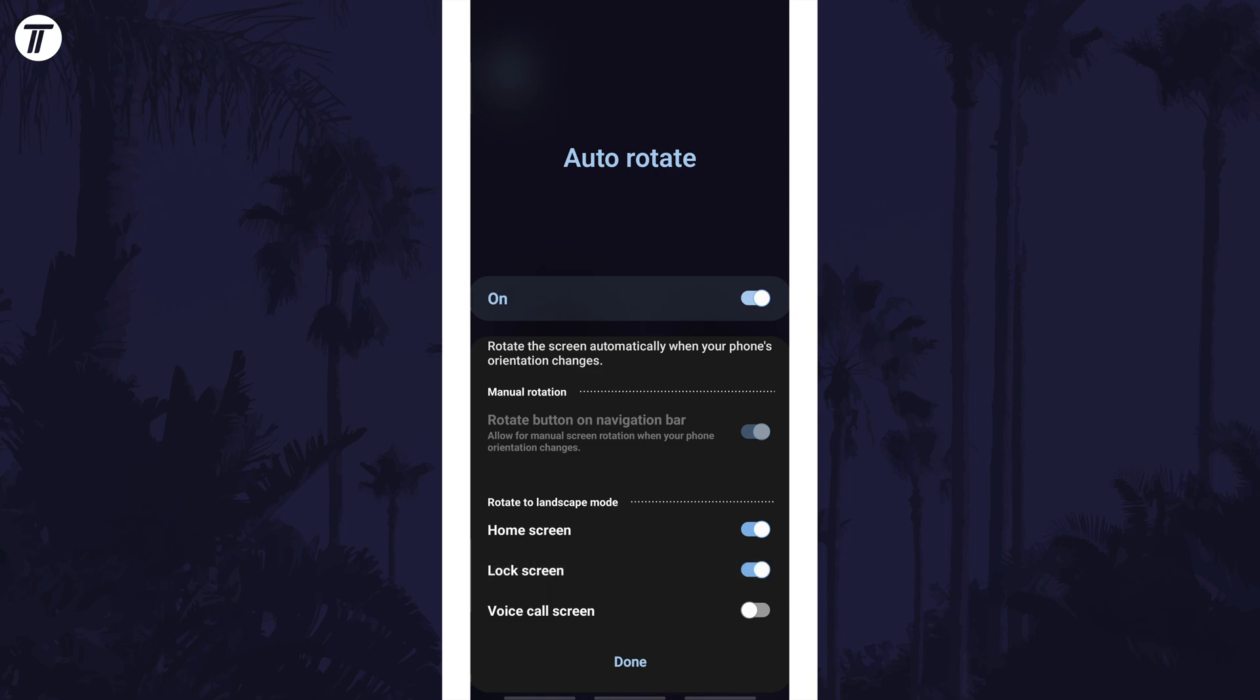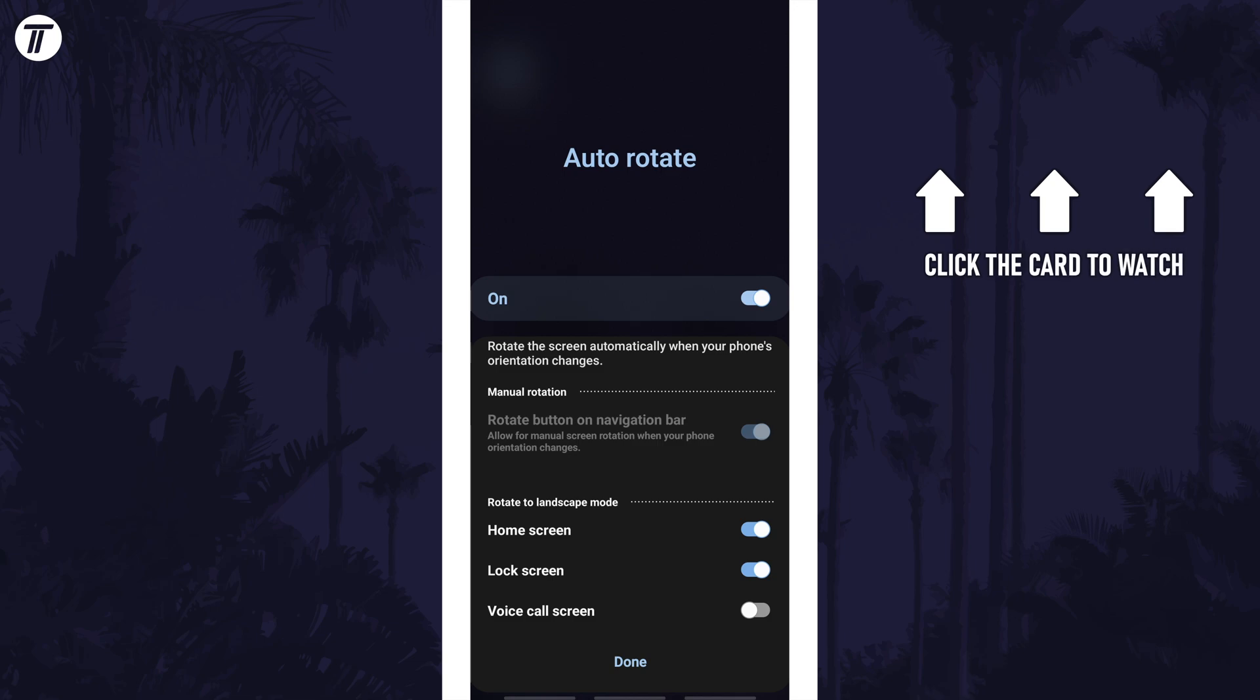That's how to make the lock screen auto-rotate on a Samsung phone. Click the card on screen now to watch a video of mine showing you 10 easy ways to speed up your Samsung device.